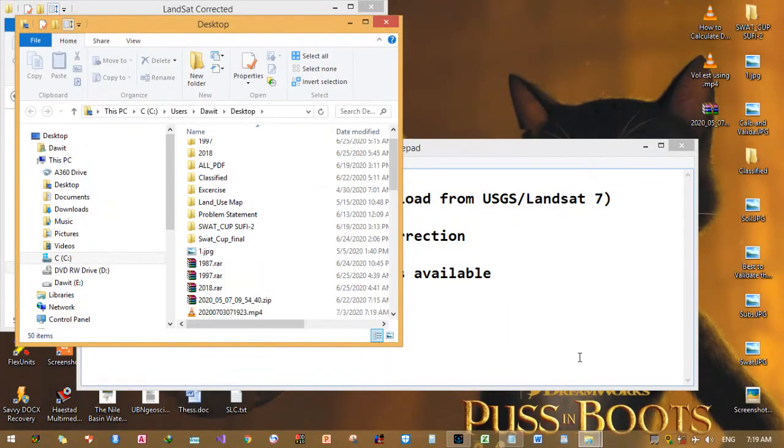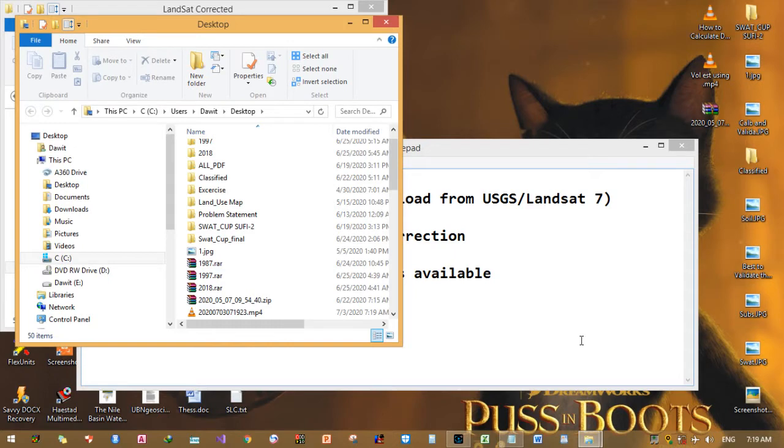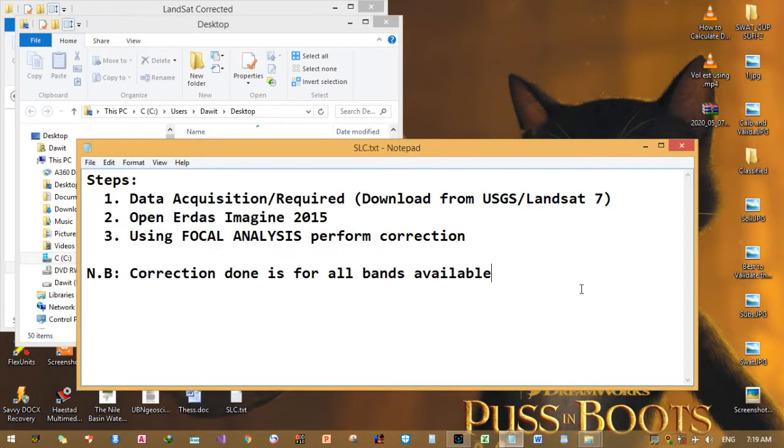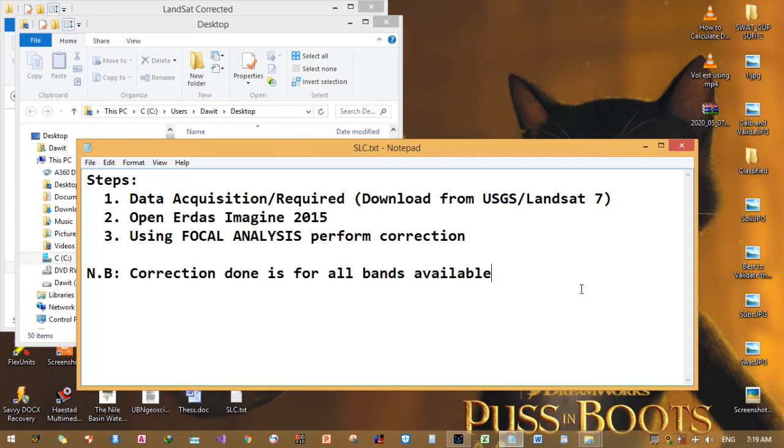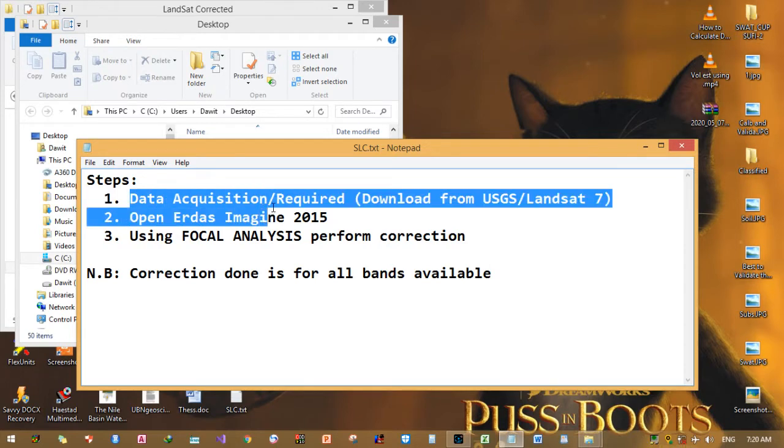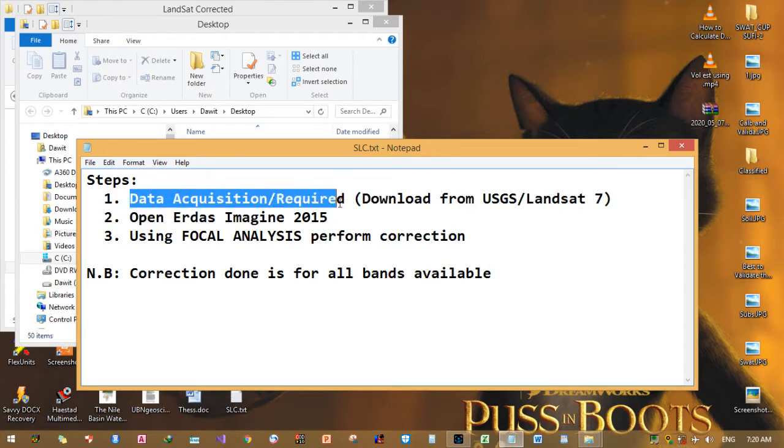Hello everyone, today I will show you how to fill the scanline error occurred in Landsat 7 using QGIS. You can fill these gaps on scanlines. The steps I have put first is data acquisition or required data acquisition.